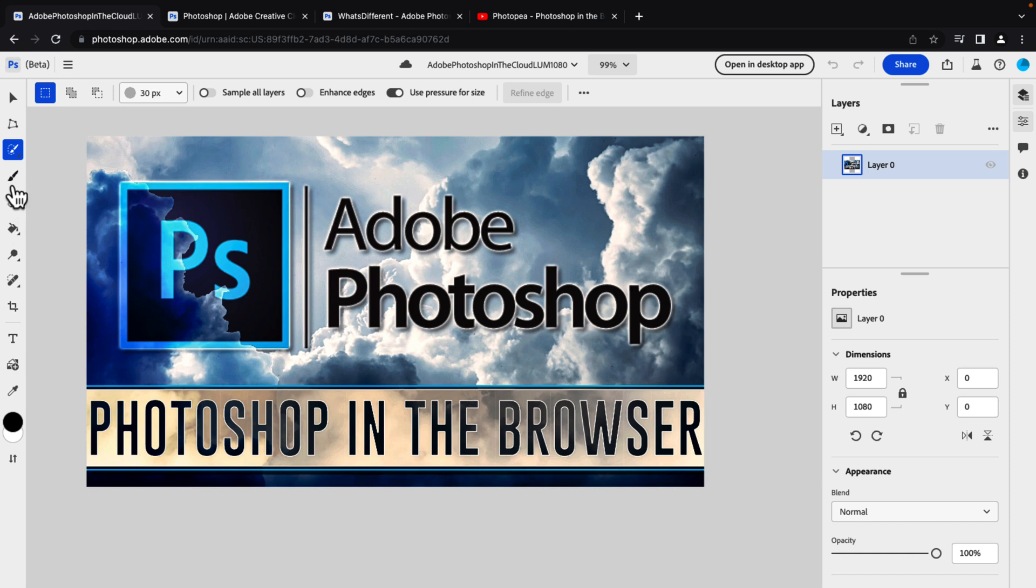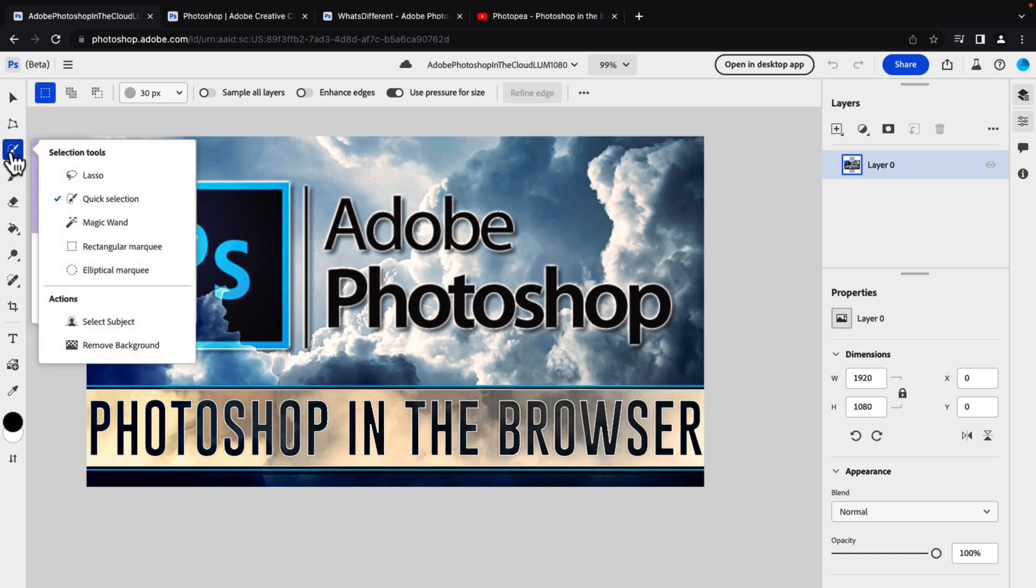So you can see over here, you have your tools. They are nested. So there are multiple options embedded under each other. So if you are comfortable and familiar with normal Photoshop, this is going to feel at home to you. There are however, some major limitations.